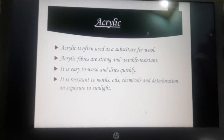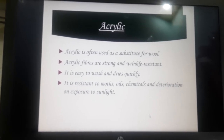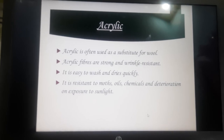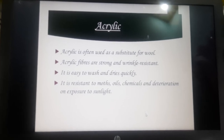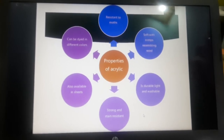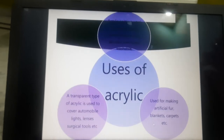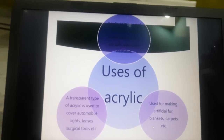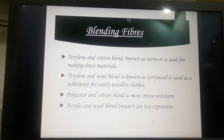Next is acrylic. Acrylic is a substitute for wool and is also called artificial wool because it provides warmth like wool but has many advantages. It is strong, wrinkle resistant, easy to wash, and dries very quickly. Properties include: resistant to moths, very soft, durable and washable, strong and stain resistant, available in sheets, and can be dyed in different colors. It is used for making winter wear, artificial fur, blankets, and carpets.